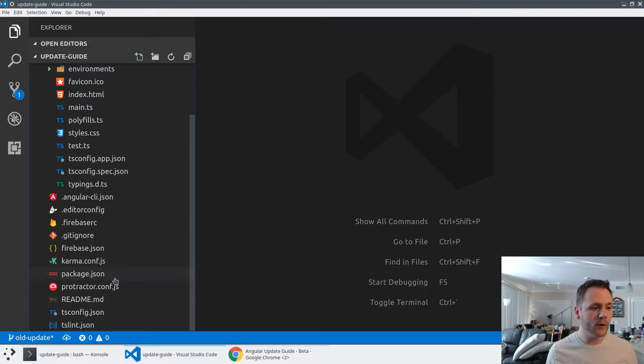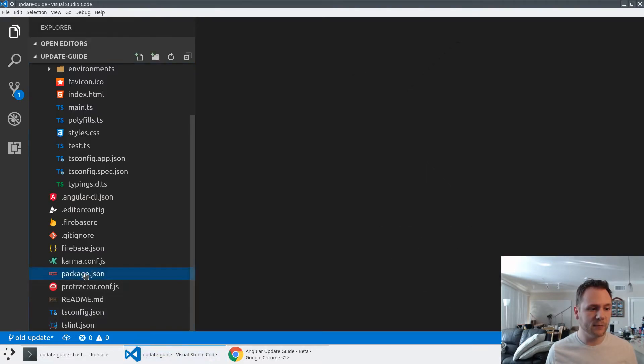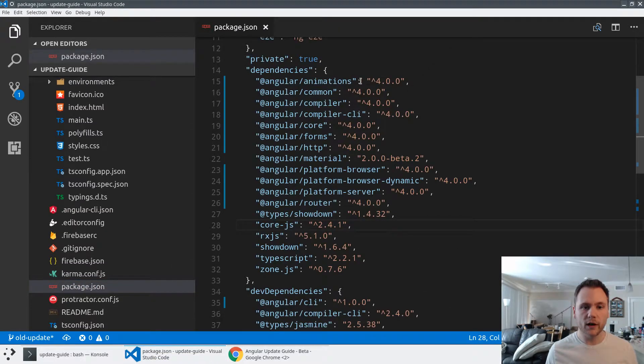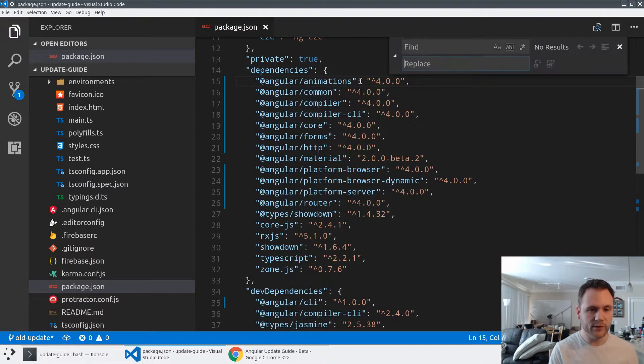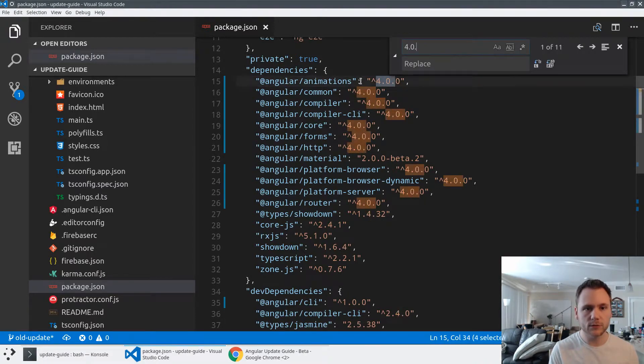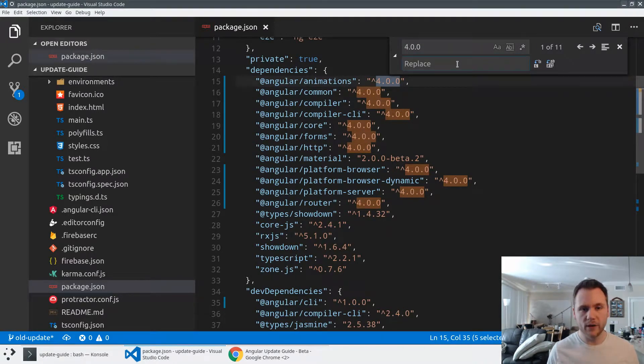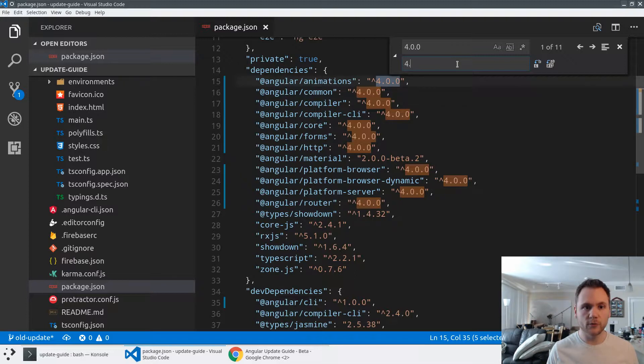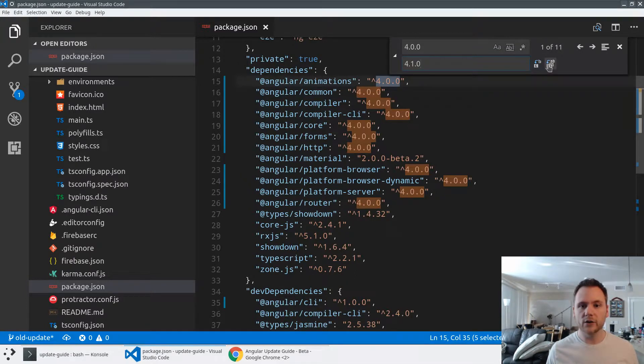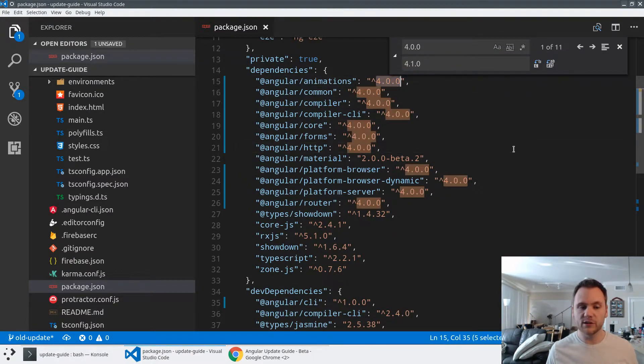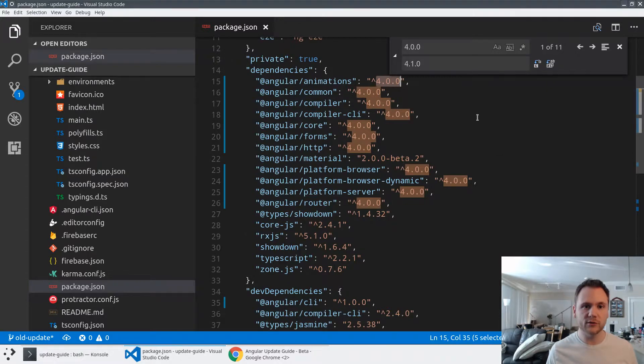I could do this directly in my package.json file where I could just find and replace 4.0.0. If I knew what version we were trying to go to, like 4.1.0, I could just find and replace, and we'd basically be done after an npm install.